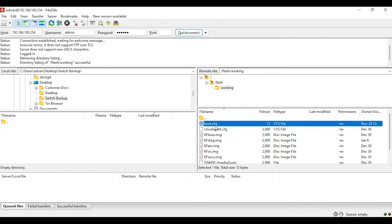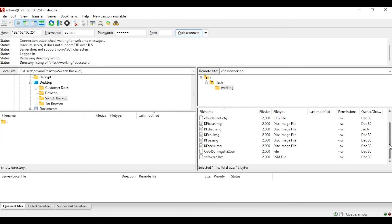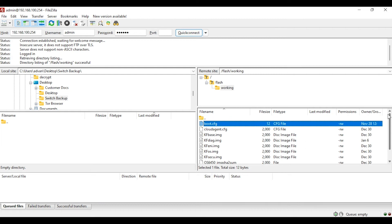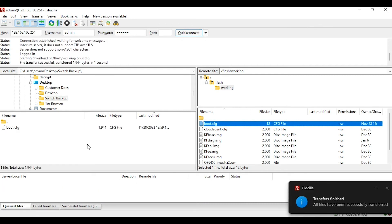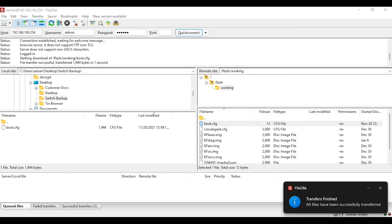As you can see on the right hand side of the screen, you have boot.cfg. This is the file where we have our switch configuration saved on the switch. So I am going to drag and drop this particular file into my switch backup folder.